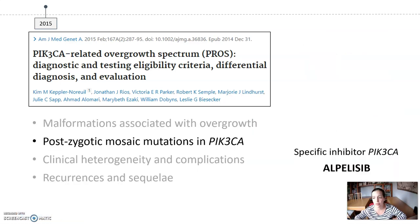To avoid the sequelae from the more aggressive treatments and decrease morbidity and mortality, in the last years physicians are betting on pharmacological treatment. Although many of these patients have previously received sirolimus, the current objective is to use targeted therapies. Since all of these pathologies present PIK3CA mutations, the logical step is using a selective PIK3CA inhibitor such as alpelisib.